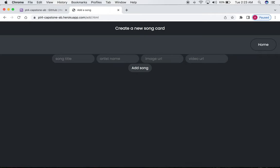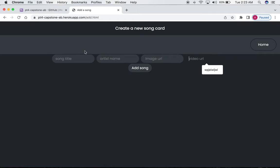This brings us to the add a song page, which prompts us to add a song title, artist name, image URL, and video URL.